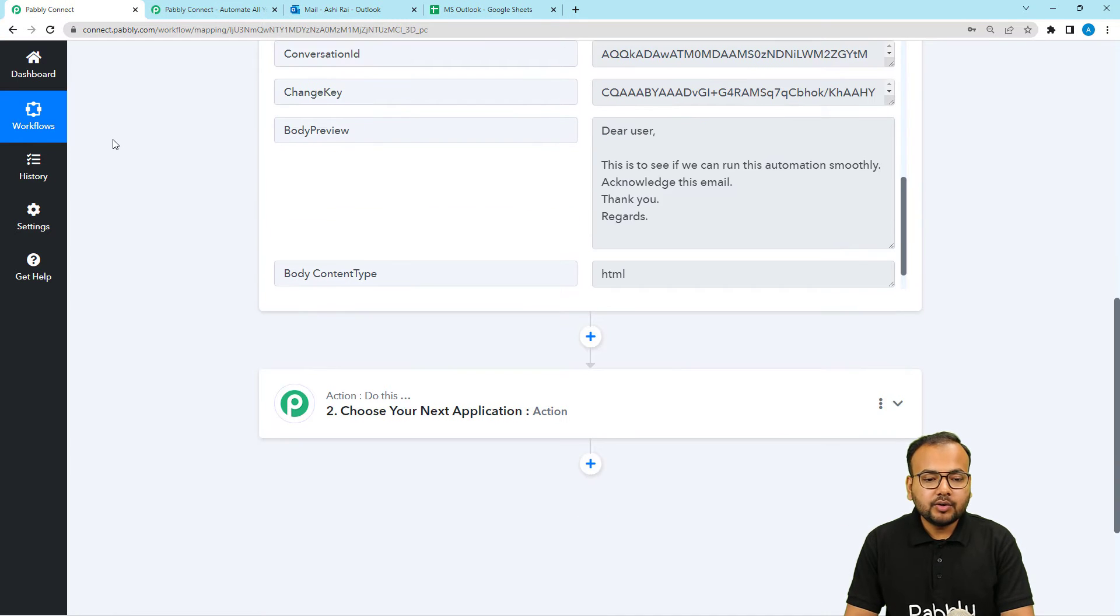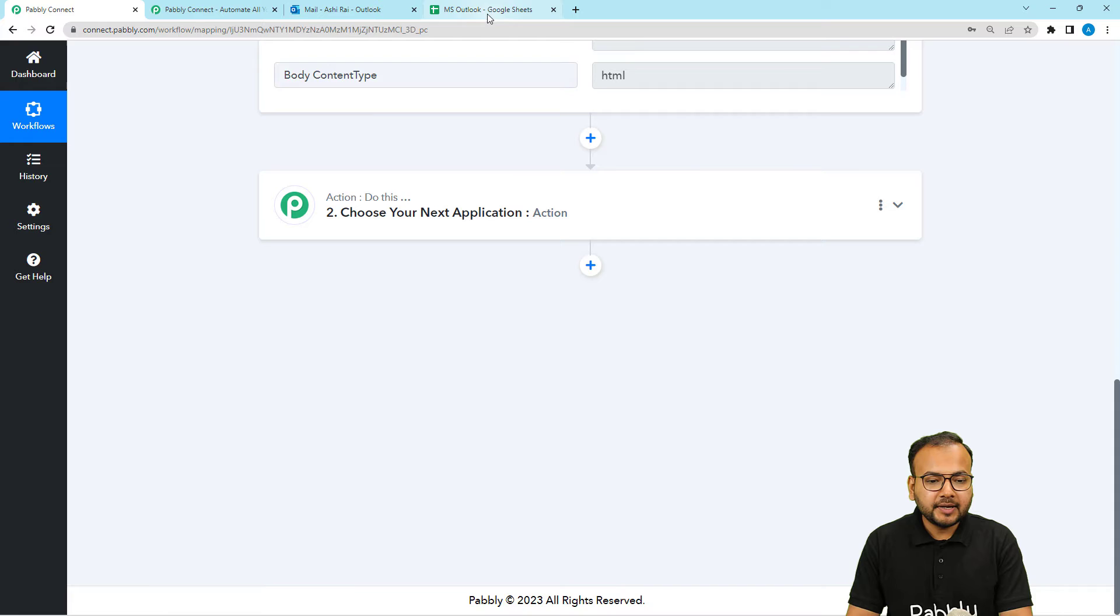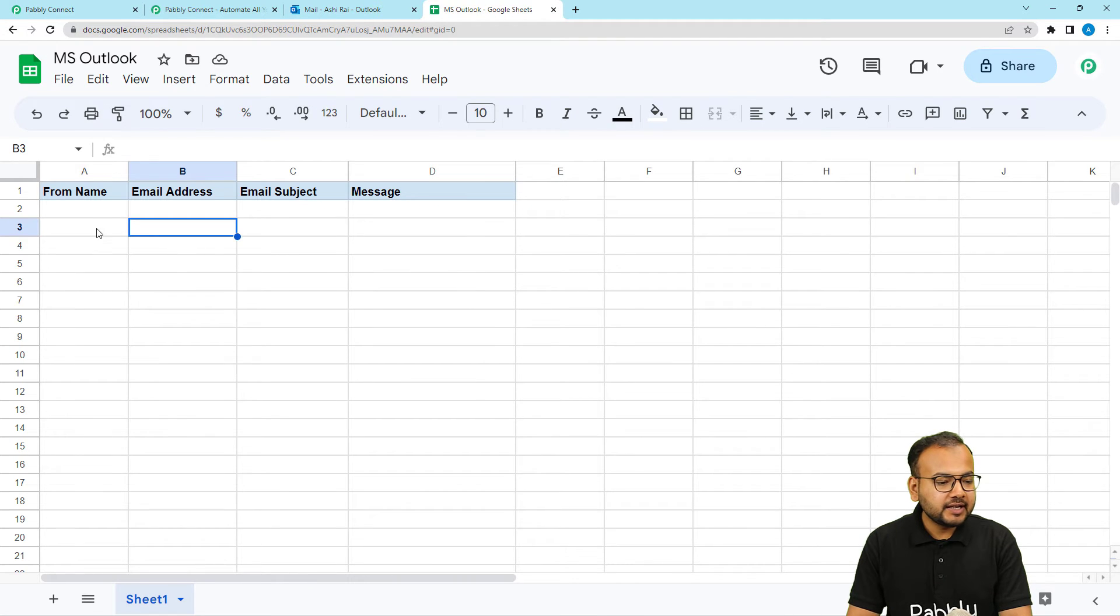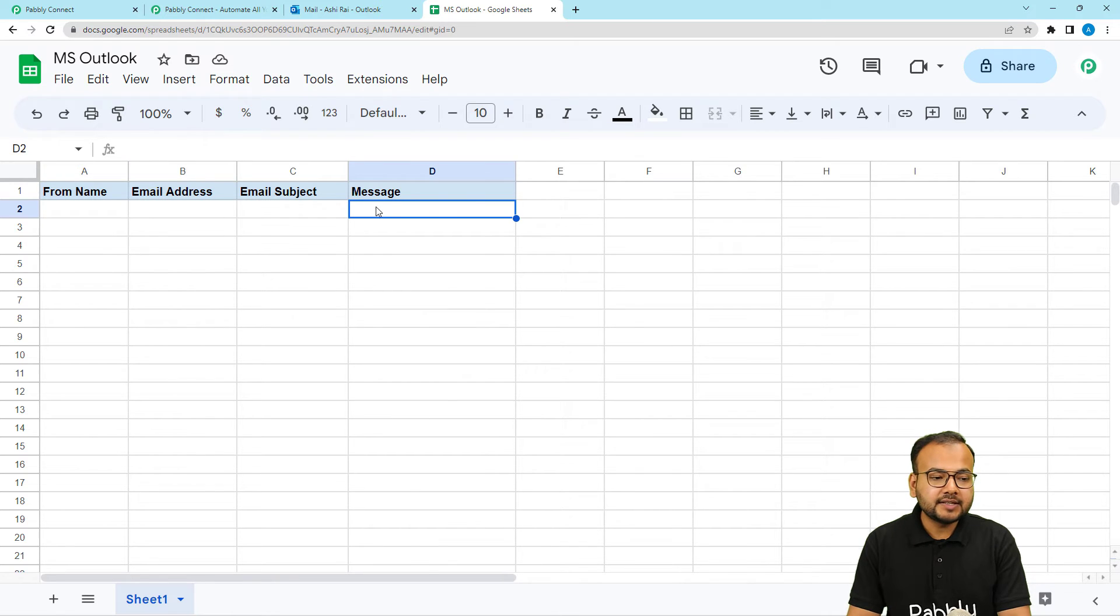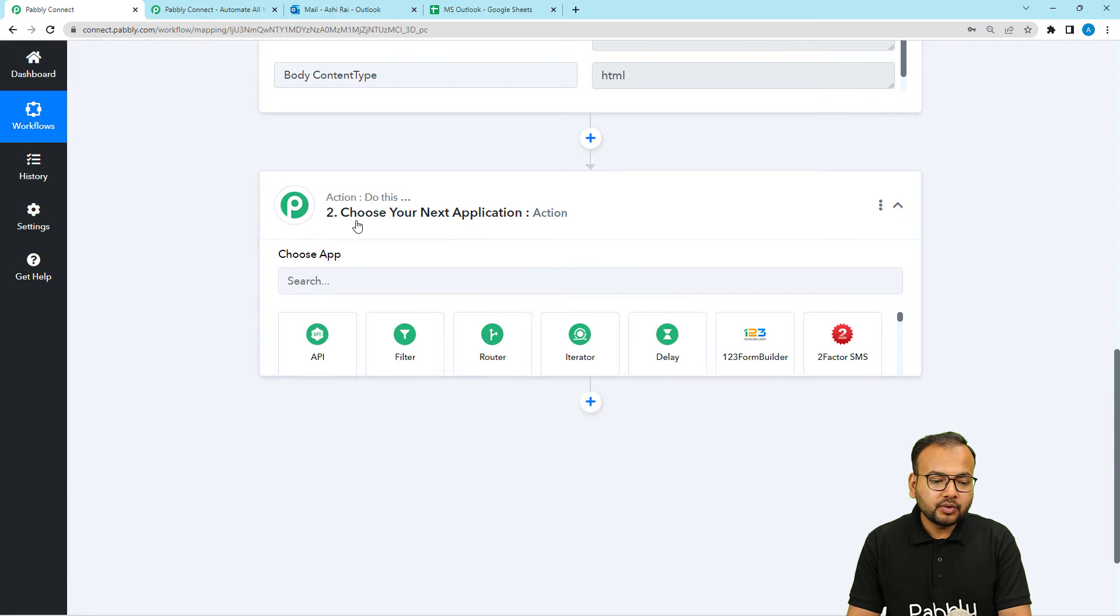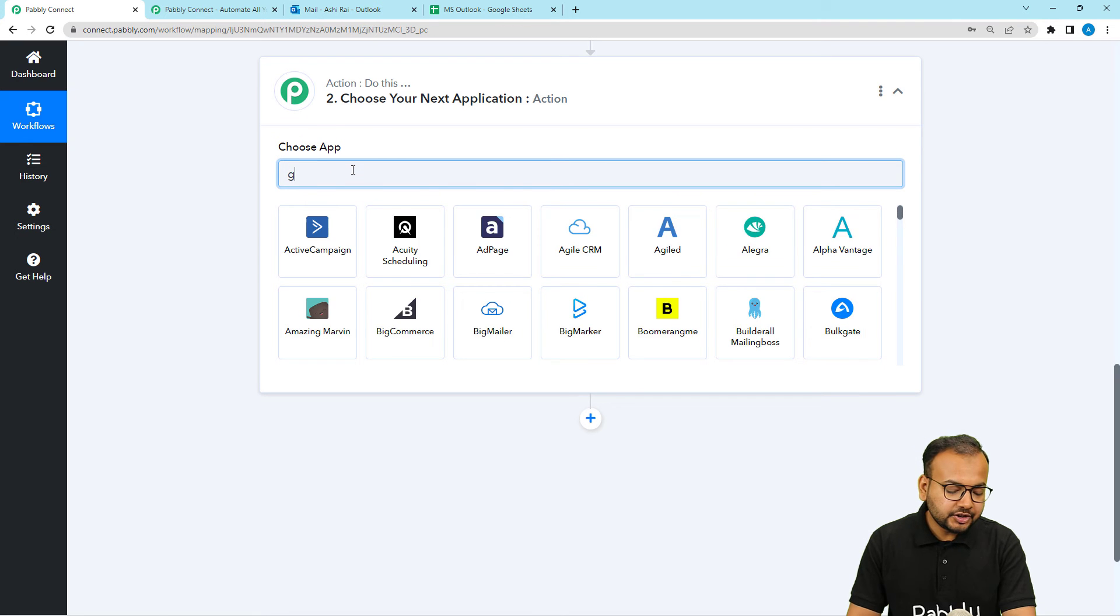Now I want to save this data inside my spreadsheet which is here in Google Sheets. And here I want to save the name of the person who have sent us the email, the email address, the subject and the message.